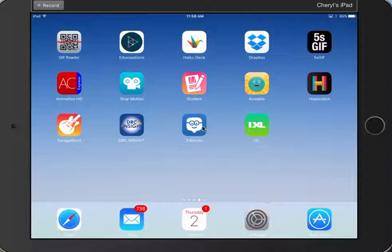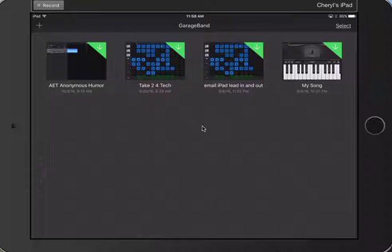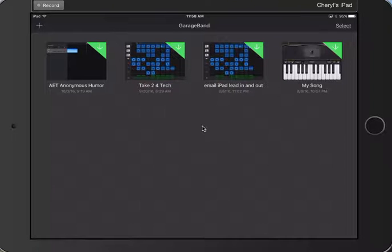To use GarageBand for reading fluency, I'm going to go ahead and open up GarageBand. Once you're in here, this is kind of like your main screen. If you have different recordings, this is where you would want to have a different recording for each student in your class.